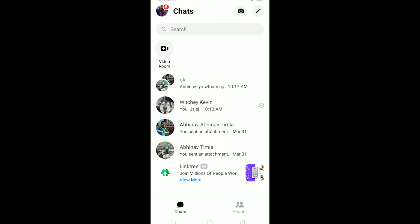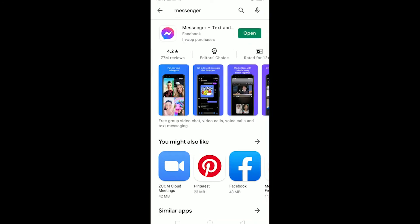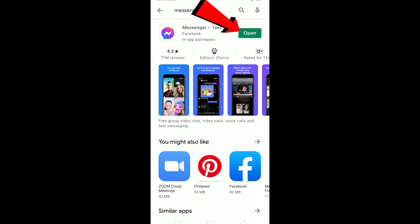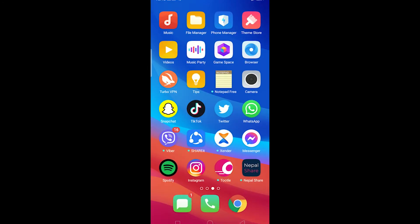So the first thing is go to your Play Store and check if your Messenger is up to date. Right now there's an open button over here. If there's an update button instead of an open button, that means my Messenger is not up to date and I need to update it. So make sure your Messenger is up to date. And if you still face this problem even after your Messenger is up to date, what you can do is...